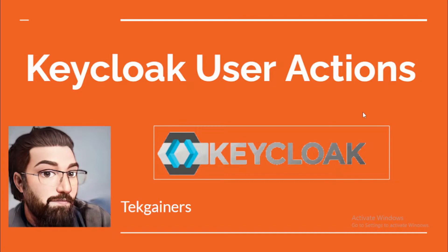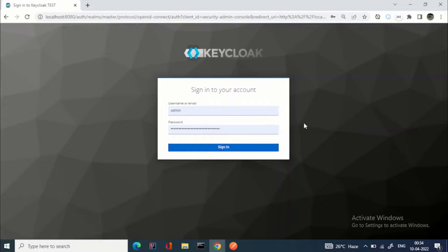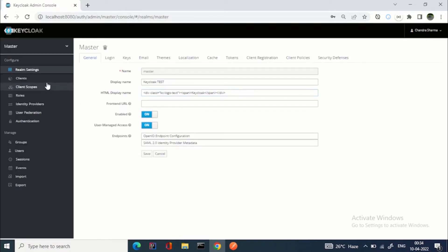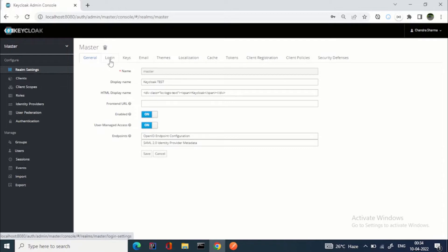Let's see directly in the demo how we can do that. This is my Keycloak instance — let me log in. Now we are in the realm settings. In one of my previous videos I explained the whole realms concept — how it works — and all the tabs you can see here.